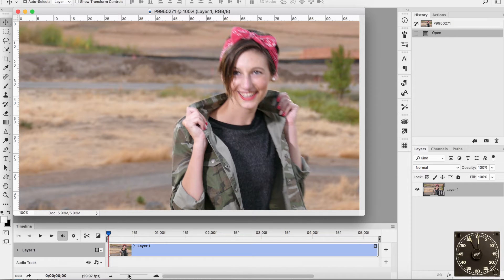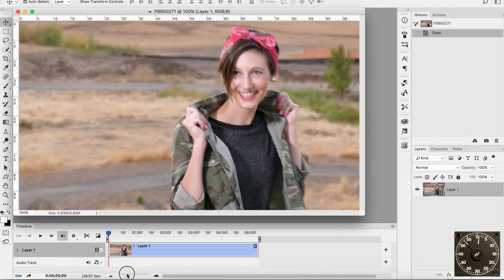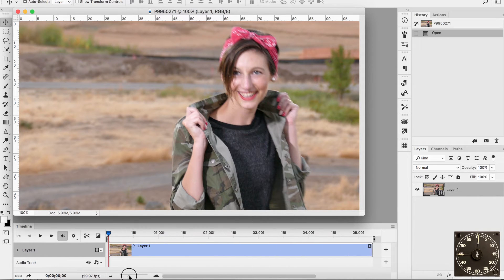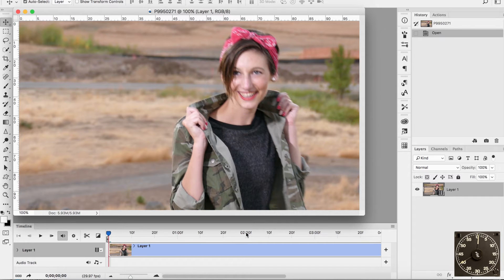The little mountain slider down here will make the timeline long or short. It looks like this is about a five-second video — you can see one, two, three, four, five seconds. But if I stretch this out a little bit, now it shows frames: 10, 20, 30 frames is one second; 10, 20, 30 frames is two seconds. That's 30 frames per second.